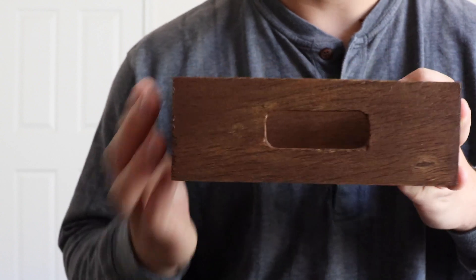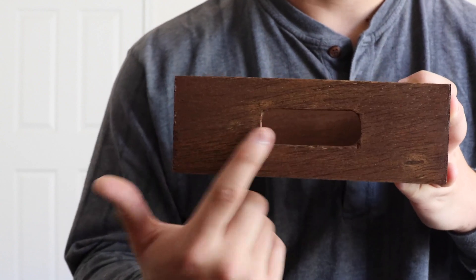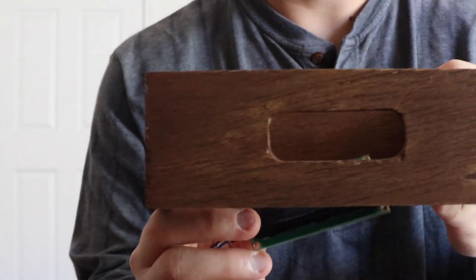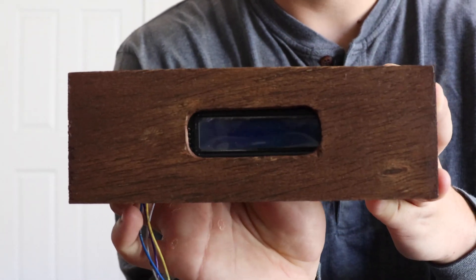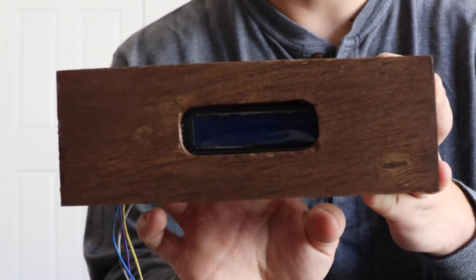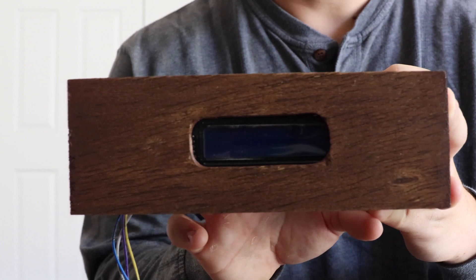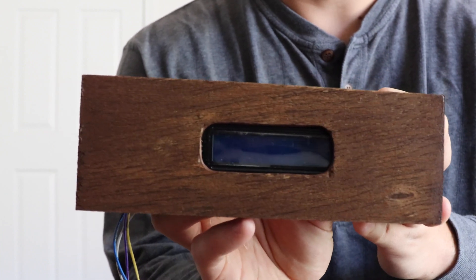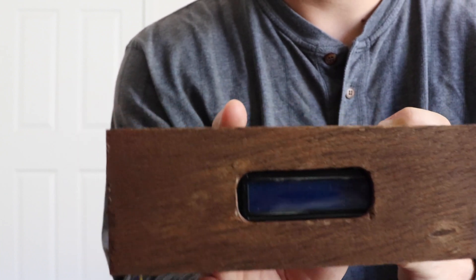And then I hollowed out this just with a dremel tool, and I hollowed this out so that, as you can see here, this LCD fits pretty well in there. And then I'll show all of you what that looks like with the LCD turned on.